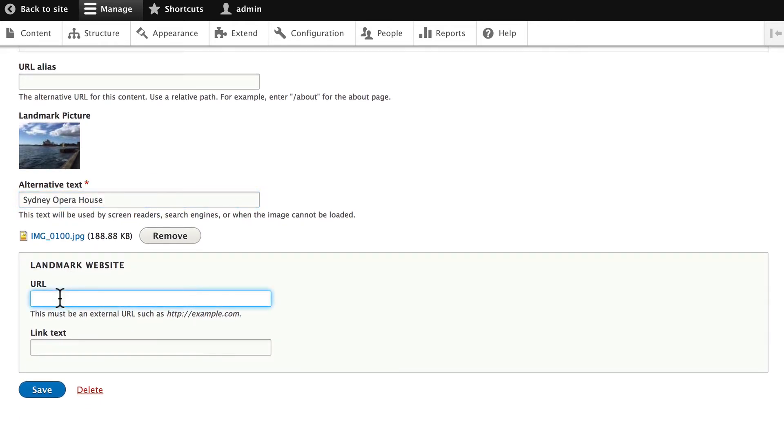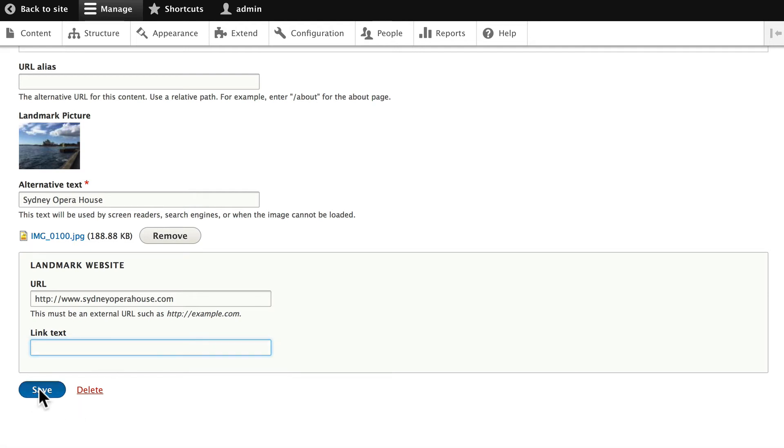The website for the Sydney Opera House is sydneyoperhouse.com. And we'll just leave the link text empty, just so we'll see what Drupal does with it. Click Save.